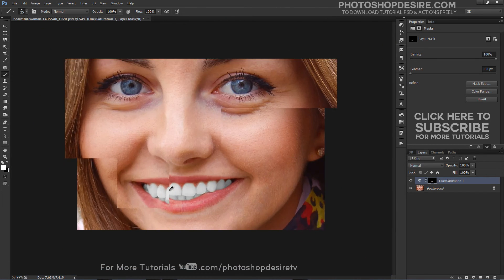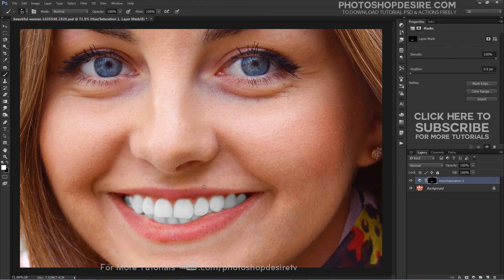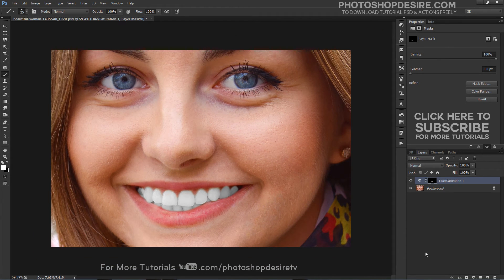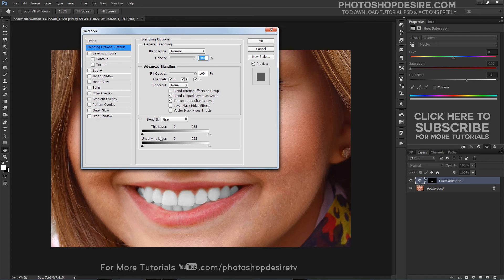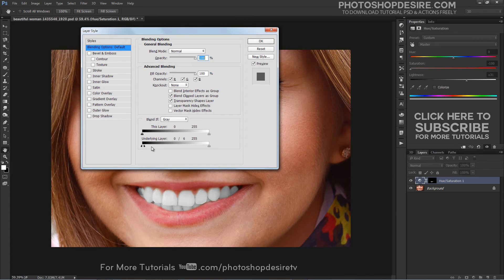Now we need to blend the effect well to result in teeth that look real. To do that, double-click on the layer to get the layer options panel. The important slider here is the underlying layer. Drag the black triangles to the right and you will see that the effect starts to only affect the highlights. Hold the Option or Alt key — clicking on the triangles splits them so you can feather the blending effect.